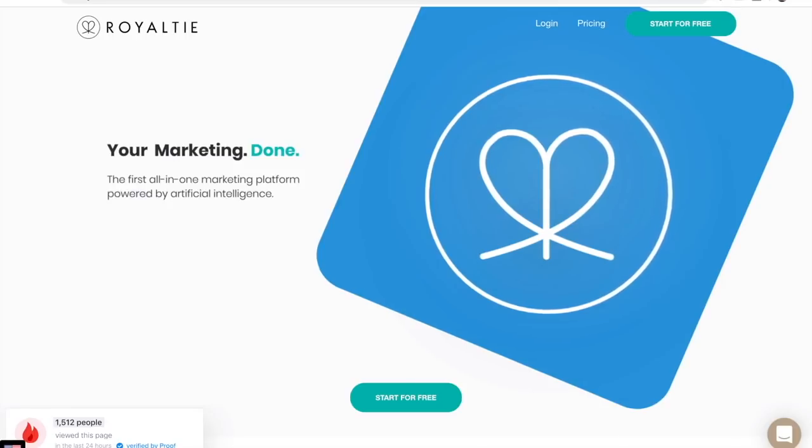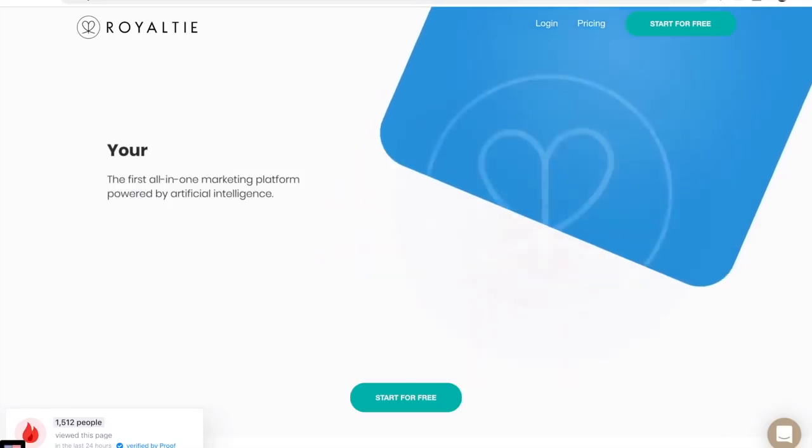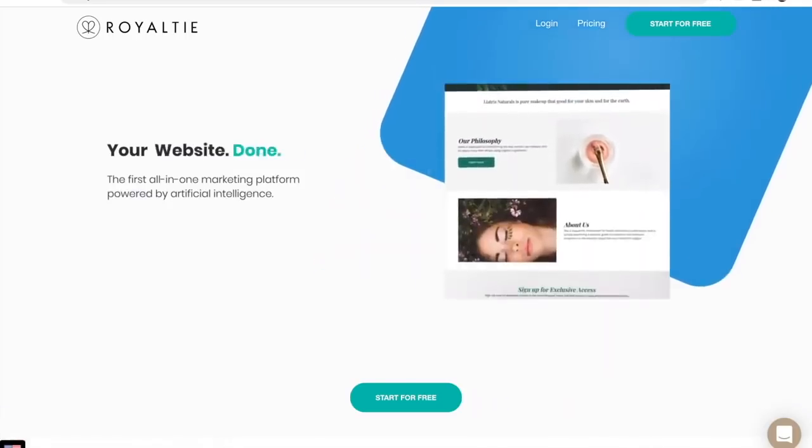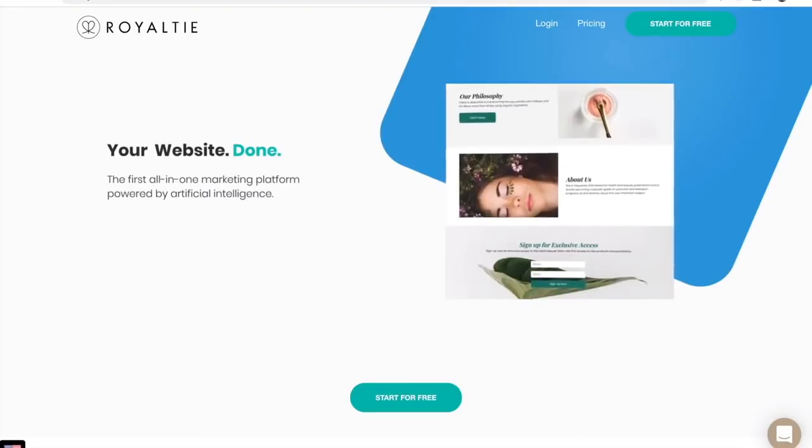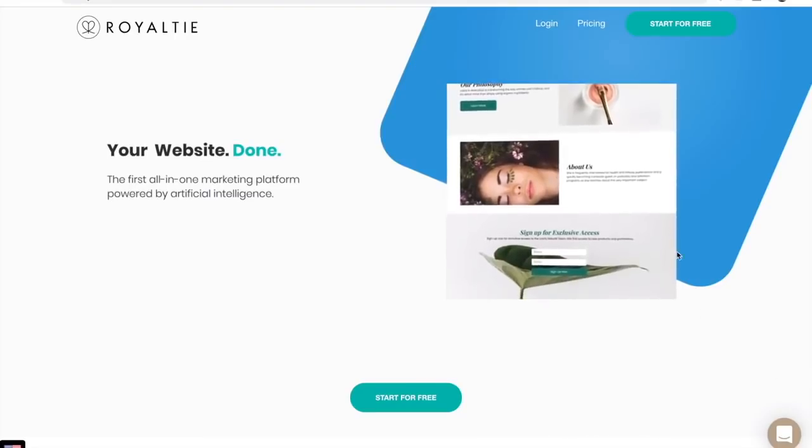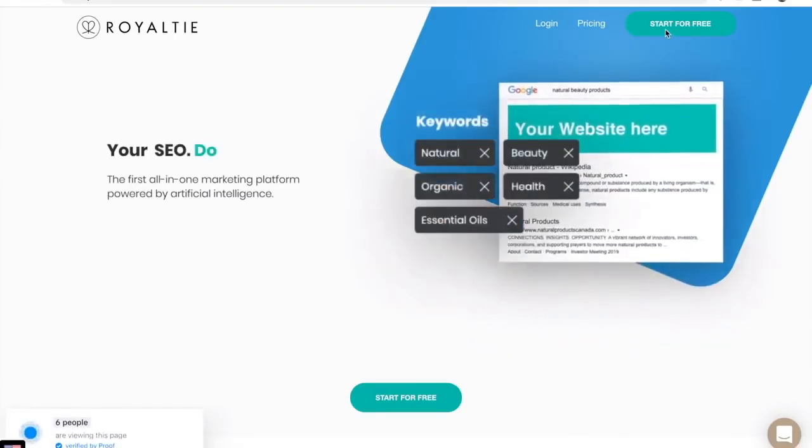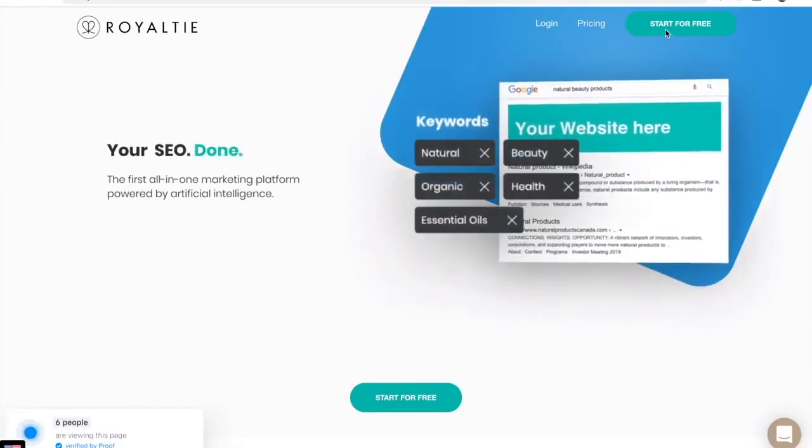In this video we're going to show you how easy it is to get started with Royalty, the first all-in-one marketing platform powered by artificial intelligence.